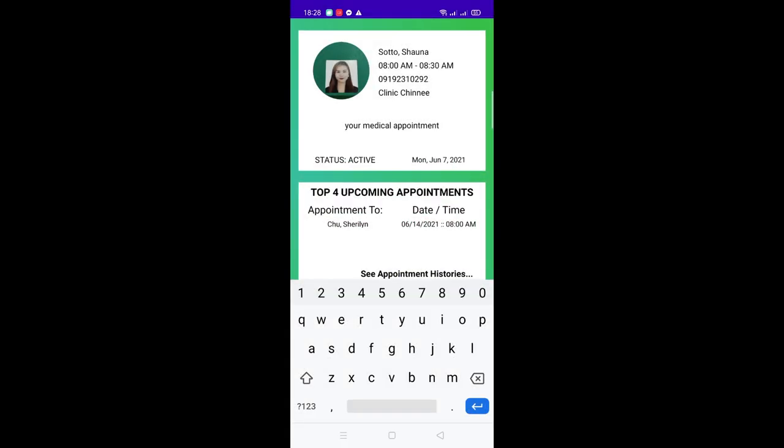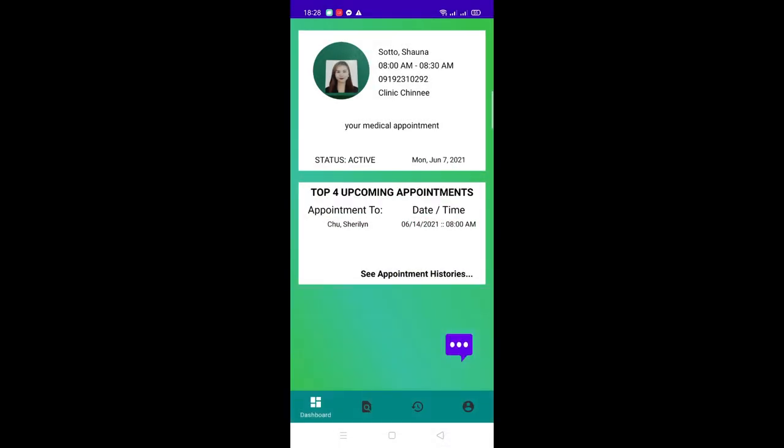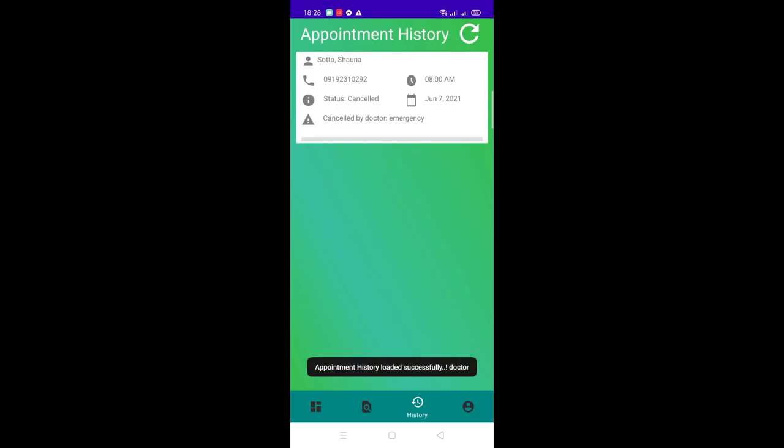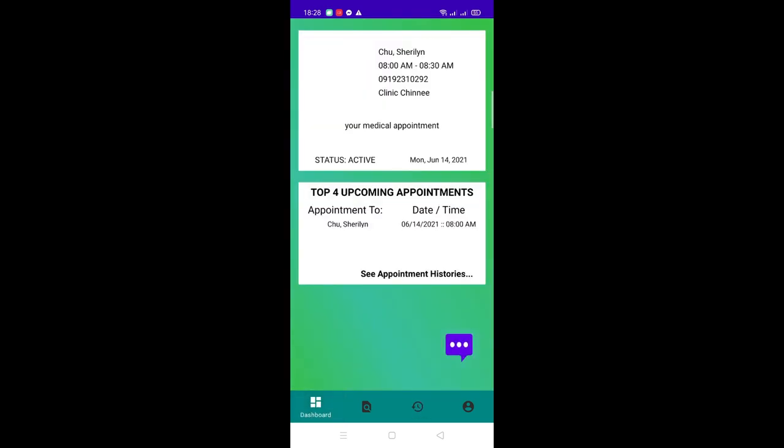After the cancellation, you may go to the History tab and see that the status of the appointment is now canceled. Unlike the marked as done appointments, the info box won't have a button regarding an e-medical certificate.